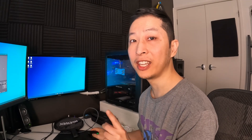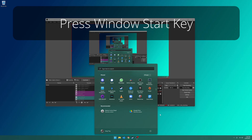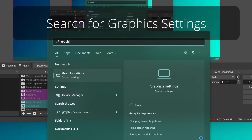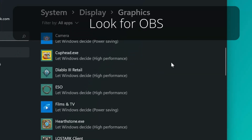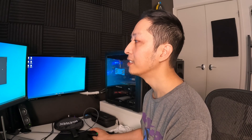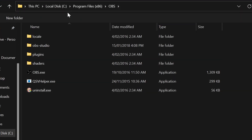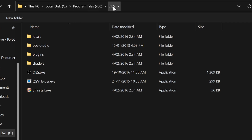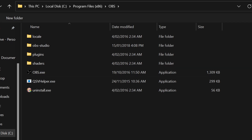Now there's one more thing you can try — an advanced way to do this. Select the Start button and type Graphics Settings, then select Graphics Settings. Go down and look for Open Broadcaster Software. If you don't have it, add it to your list by pressing Browse. You're looking for the folder where OBS is installed — usually it's in Local Disk C, Program Files x86, OBS — then select OBS.exe and say Add.